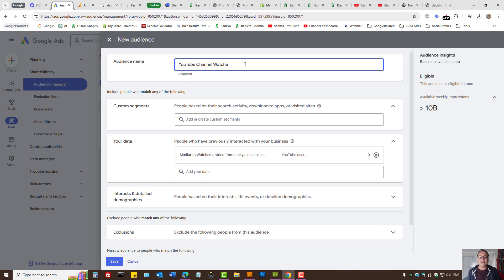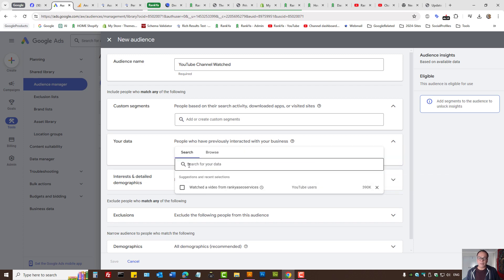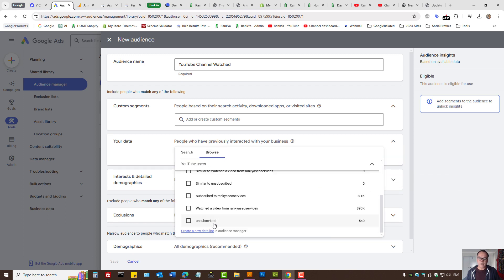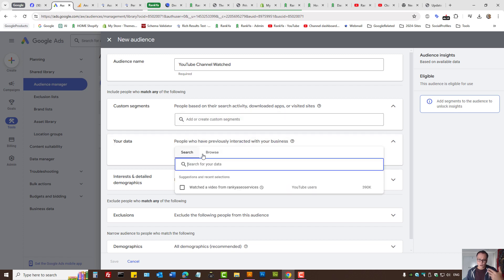You can name your audience anything meaningful — for example 'YouTube Channel Watched.' You can anytime reselect different things. For instance, you can browse and select 'what if someone unsubscribed' — perhaps you want to re-engage or retarget them, and you have that option here as well.